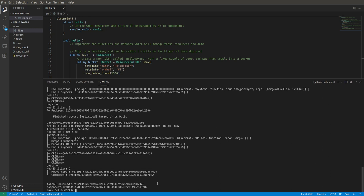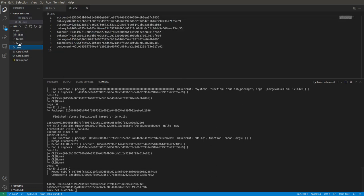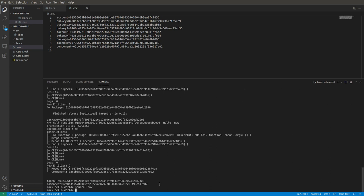And now check this out: it created a file called .env. Let's take a look at that. That .env file has all of the strings we needed to pull out, so we got accounts, pub keys, a couple of tokens that were created for us, the package string, the token HT, and the component that were set up by the call function. All sitting there, so all we have to do is source that puppy and we're ready to go.